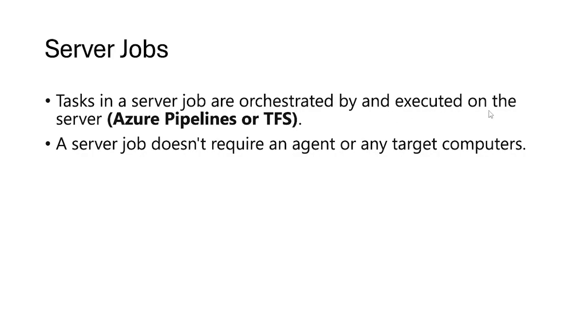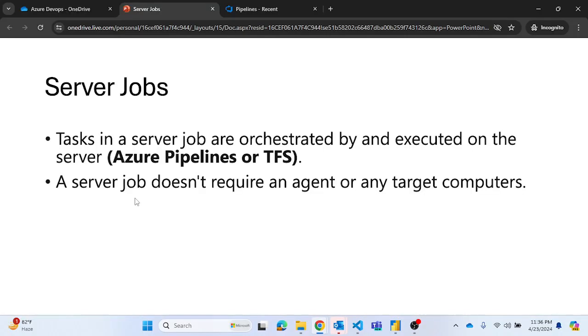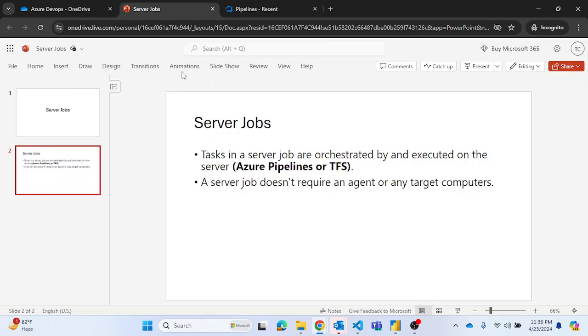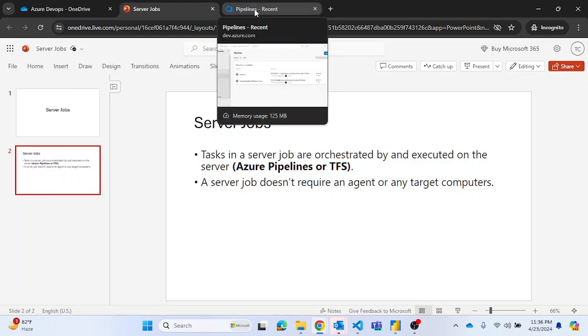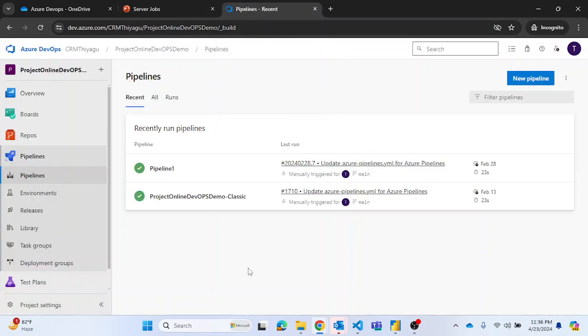Tasks in Azure server job are orchestrated by and executed on the server. So whenever someone asks where does the server job run, it actually runs in Azure Pipelines or TFS, Teams Foundation Server. Let's look at an example about how we can actually use the server jobs in real-time pipeline execution.